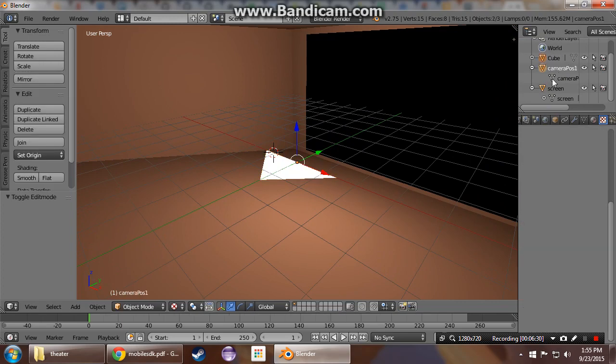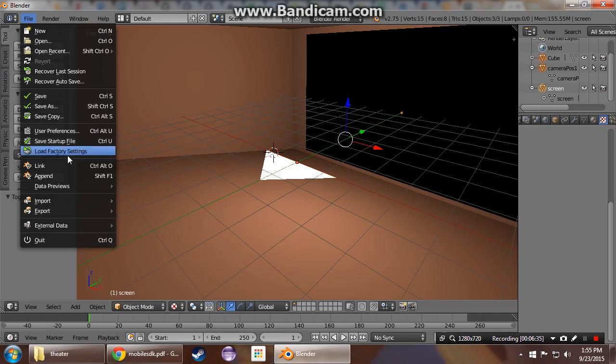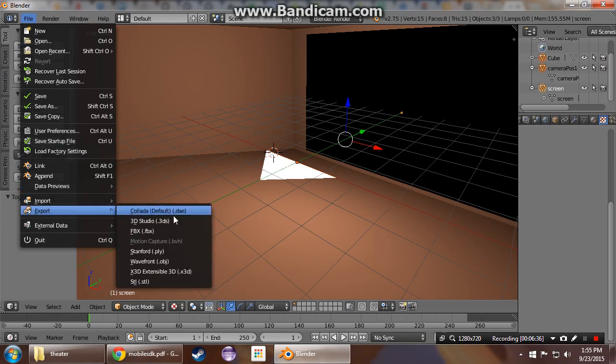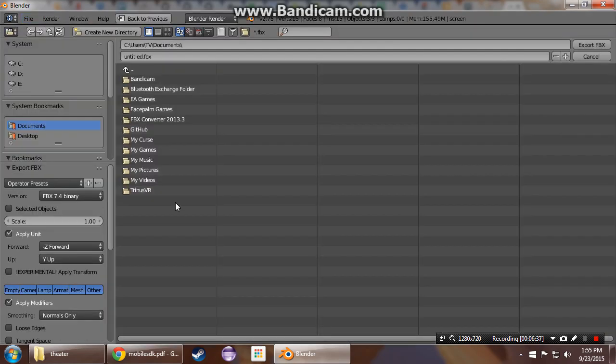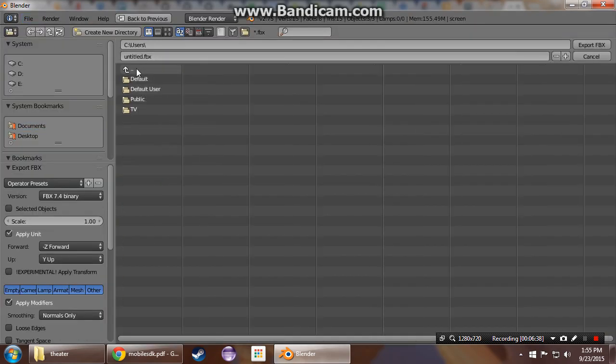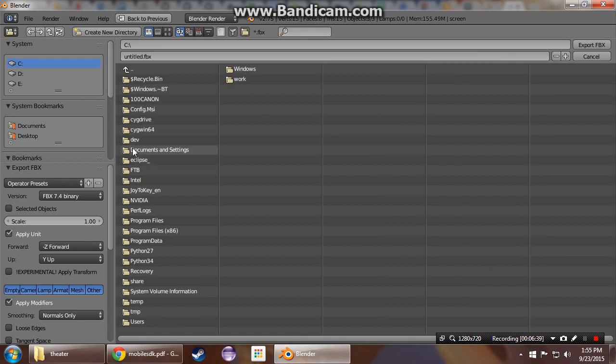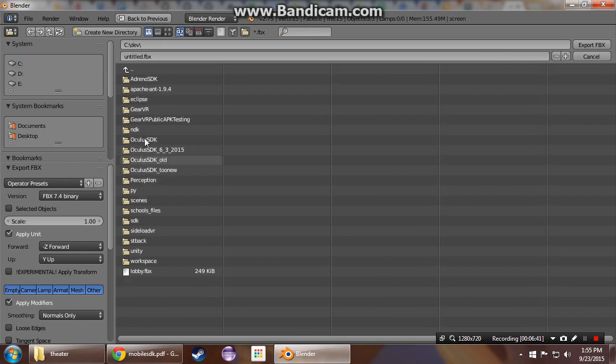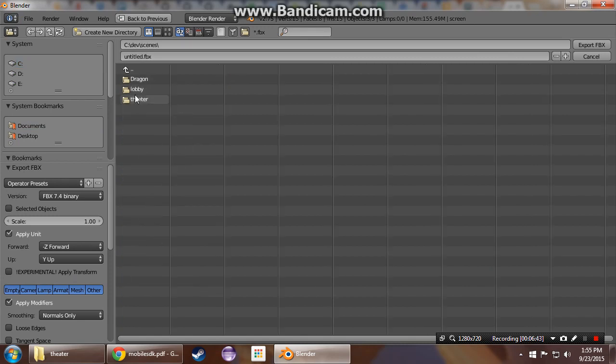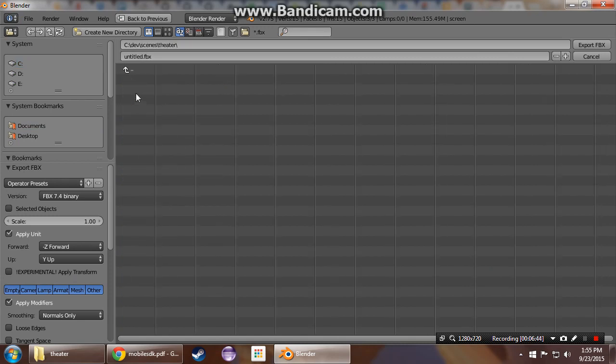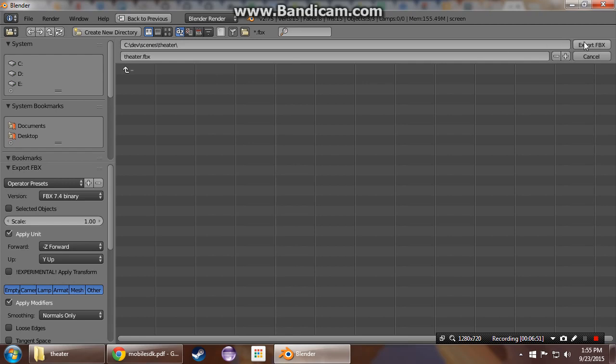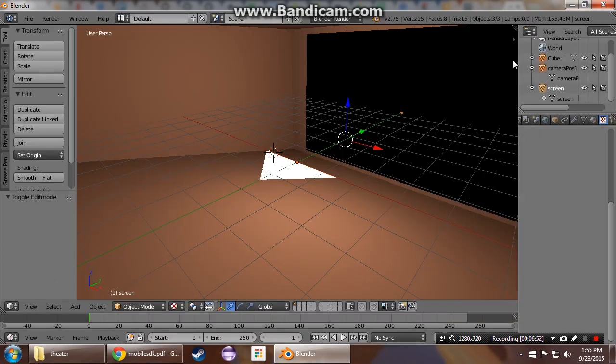Let's just make sure we have everything selected. We already saved the texture image out. Then we export to FBX and put it next to that texture we saved. There we go. And we'll name it theater.fbx.